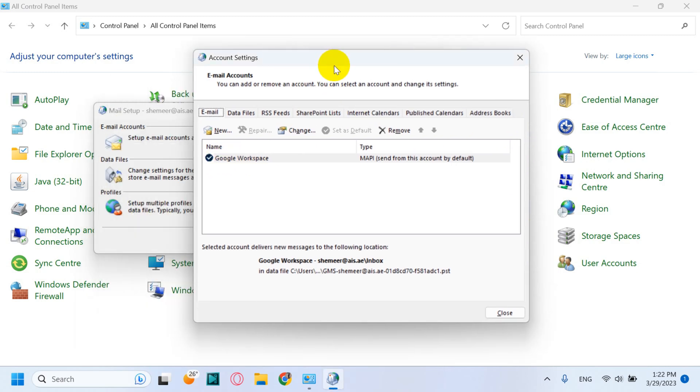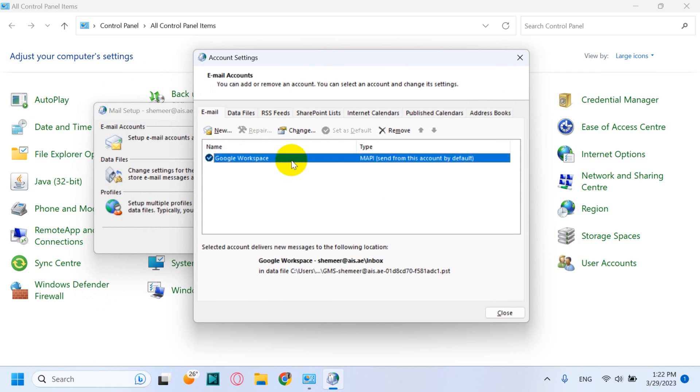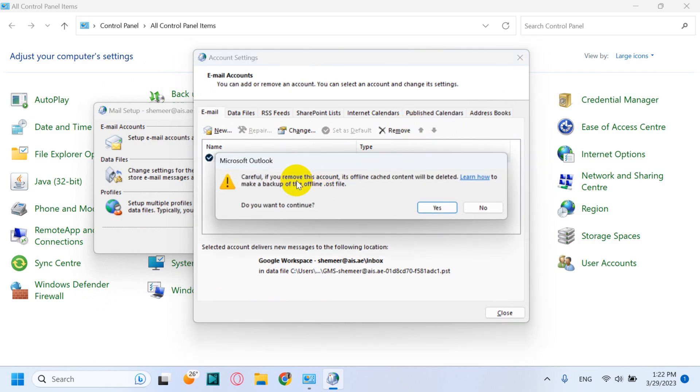You can see there is one email account is added and that is the only email which is there. So click on this one and click on Remove. Careful, if you remove this account, its offline cached content will be deleted.